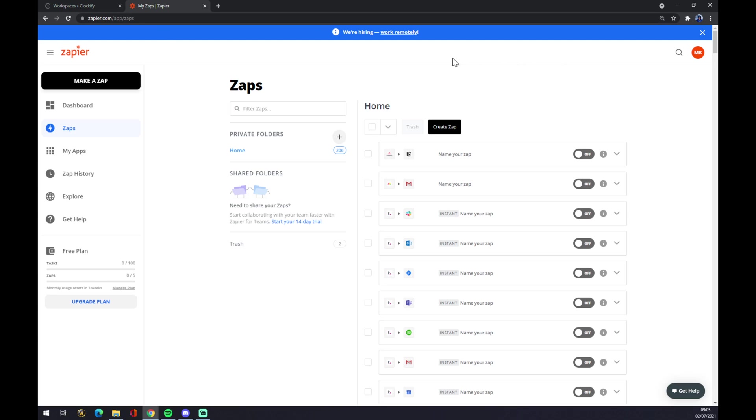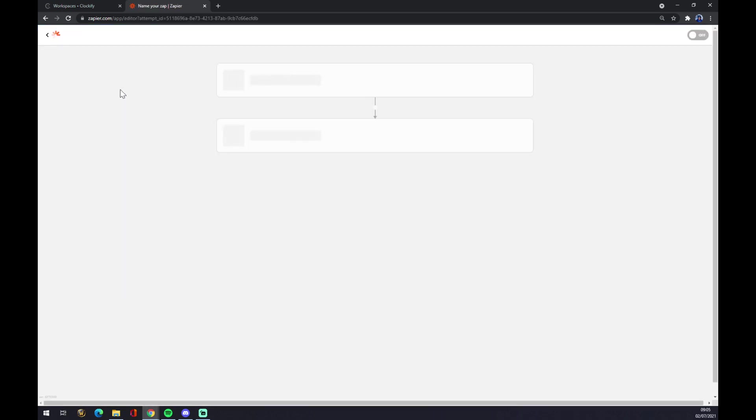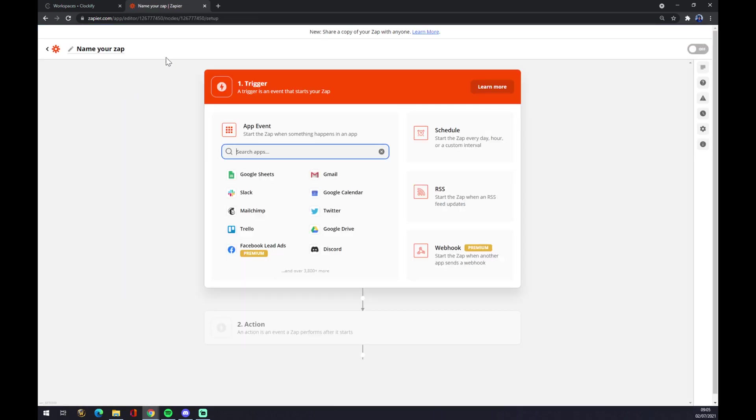Once we do that, let's go to the top left corner on this black button and click on 'Make a Zap'. Zap stands for integration. Name your zap - it's not mandatory but let's go with 'Clockify to Outlook'.